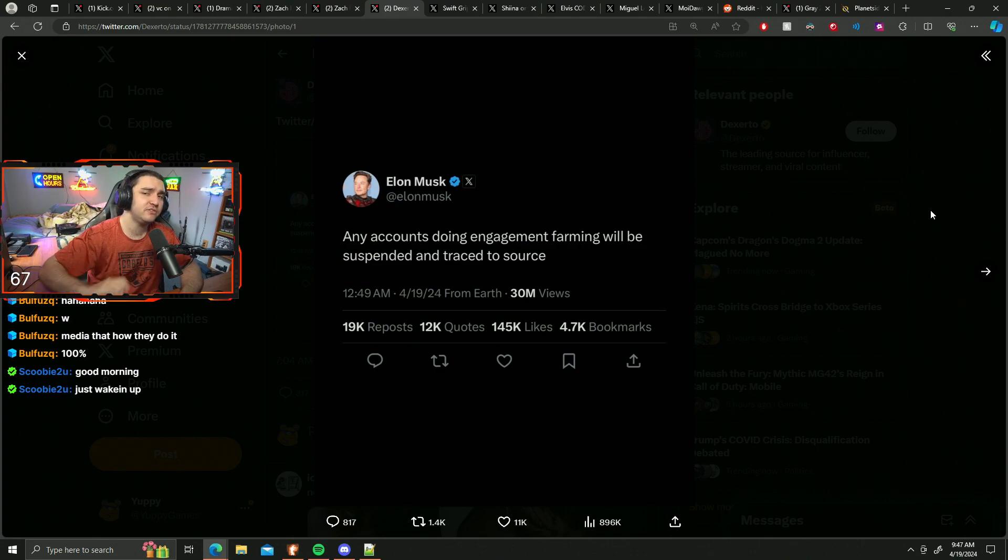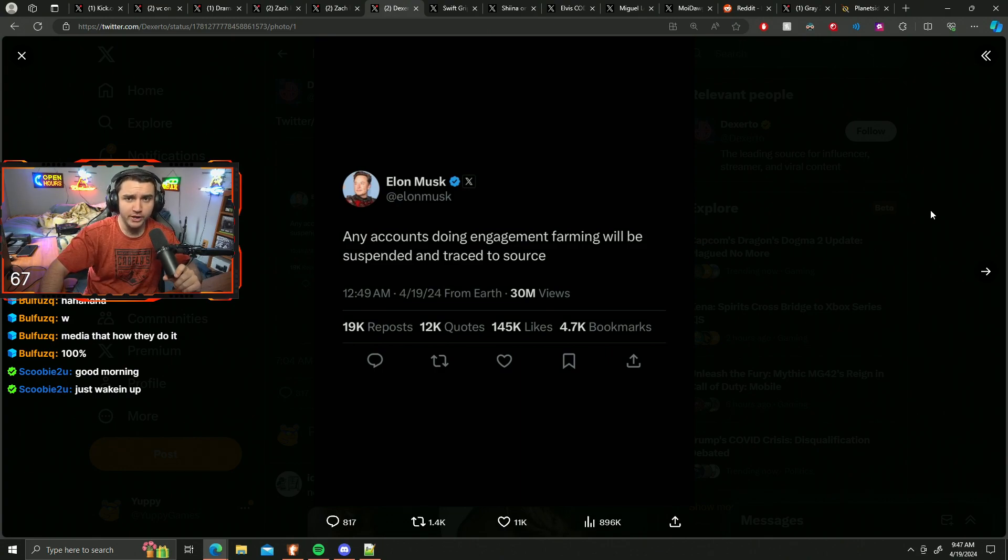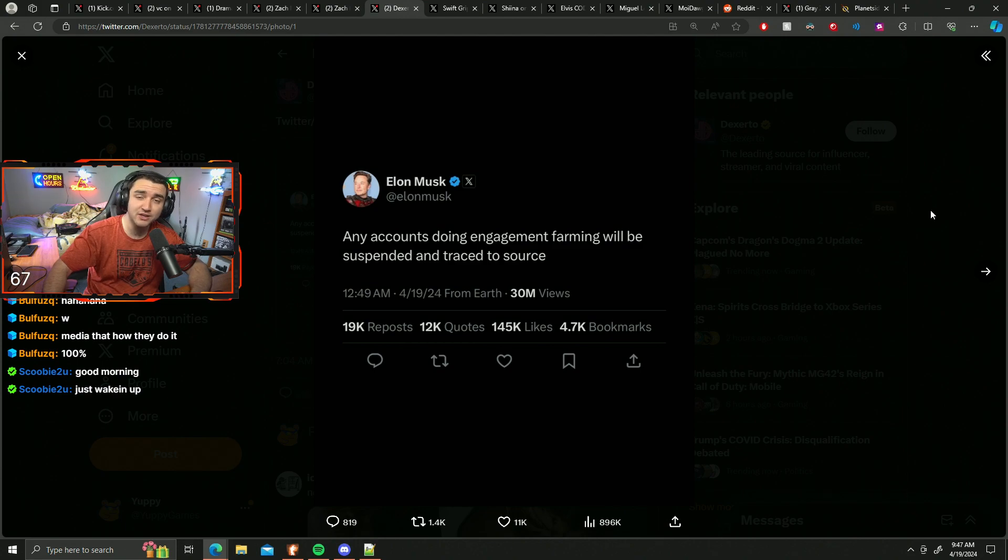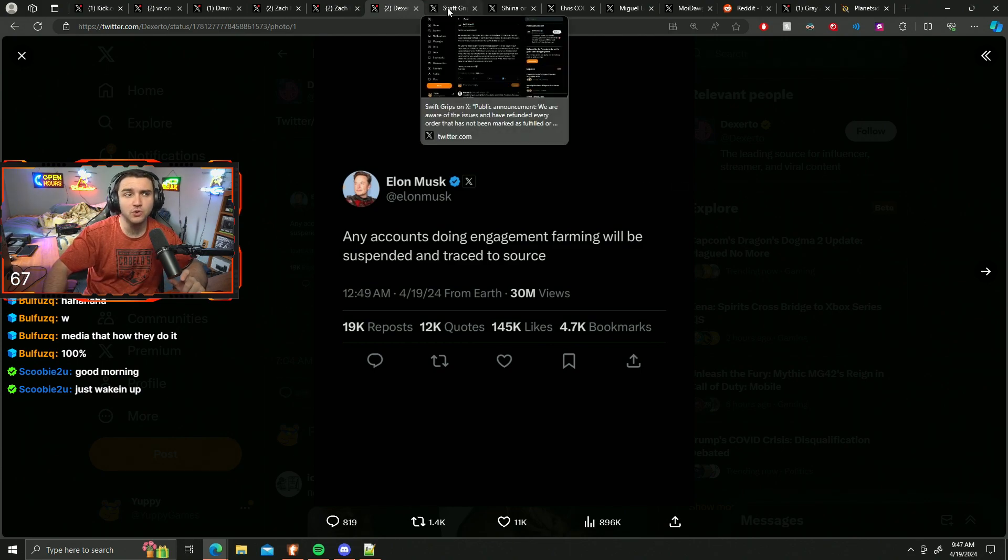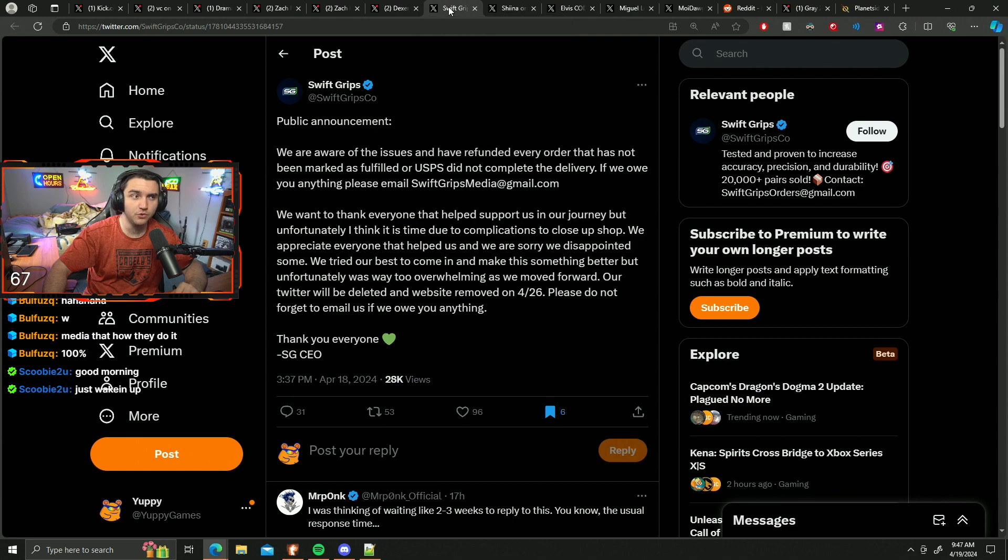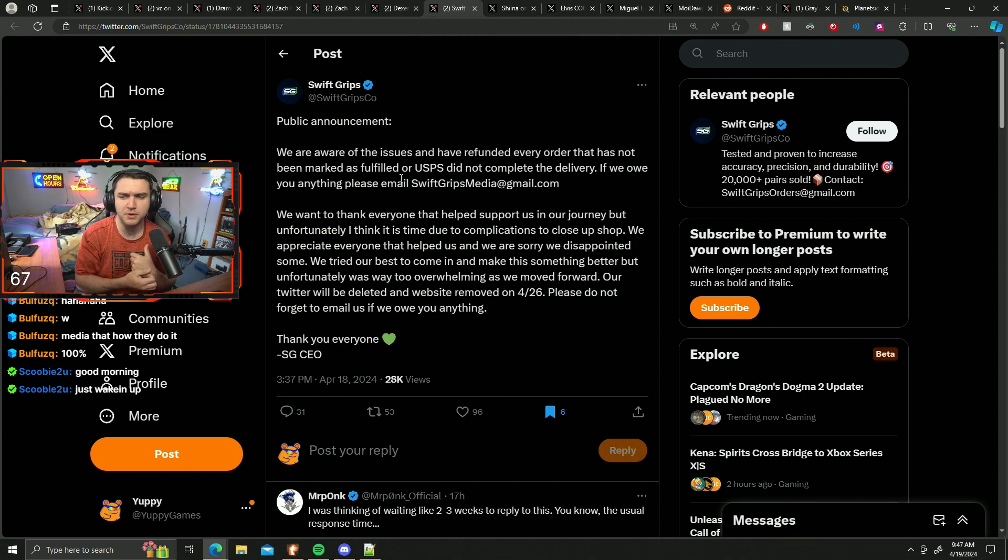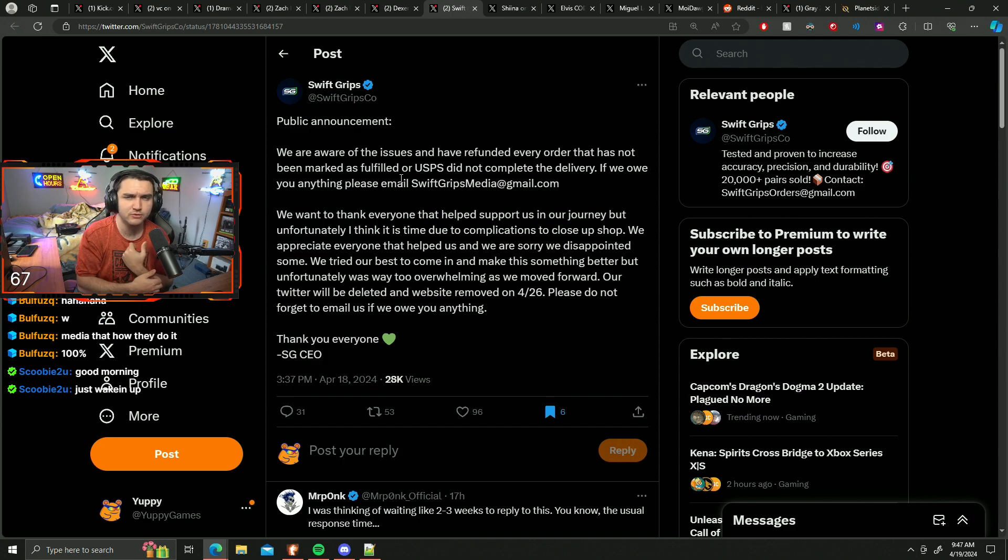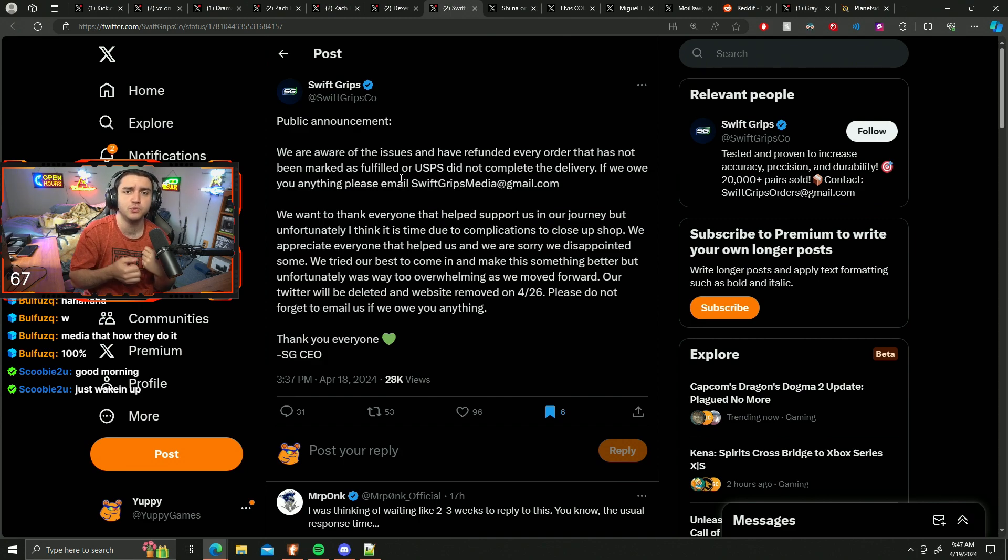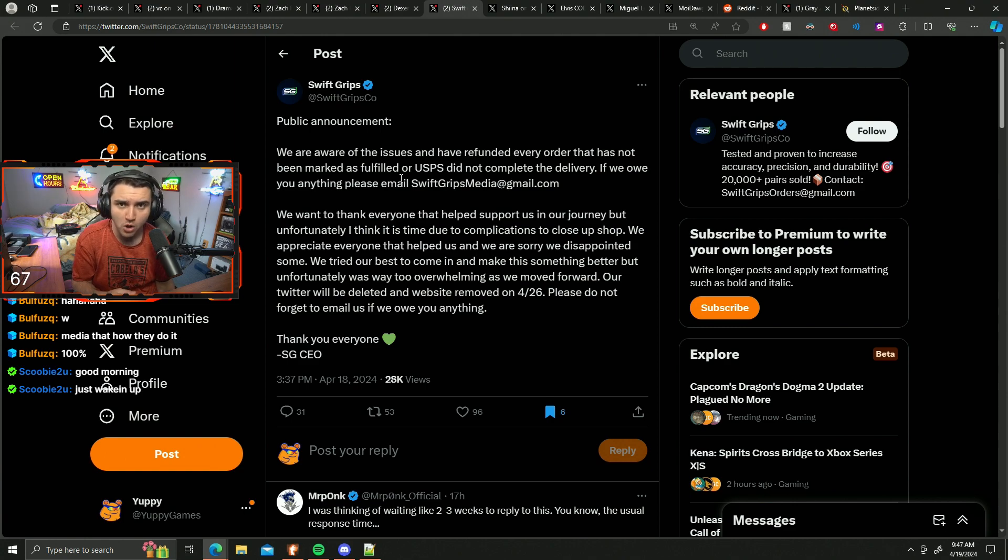Now the next thing that we have here is a continuation of some news that we covered yesterday involving a company that sold controllers called SwiftGrips. This company was basically ignoring people, packages weren't getting sent out, and there were a lot of issues going on. Partners were leaving left and right due to all these issues.